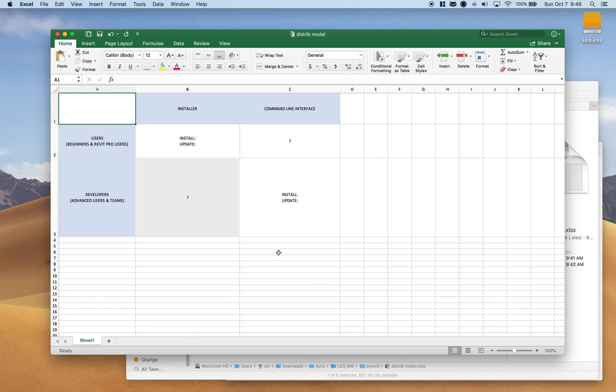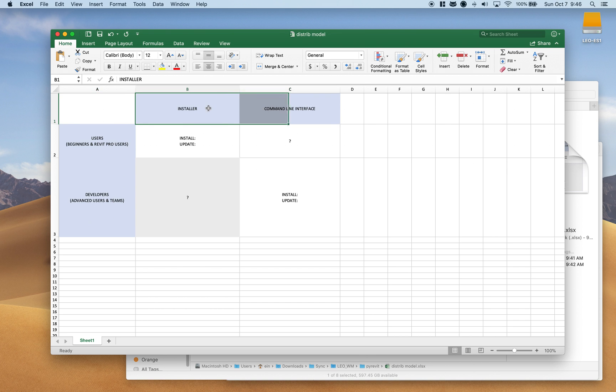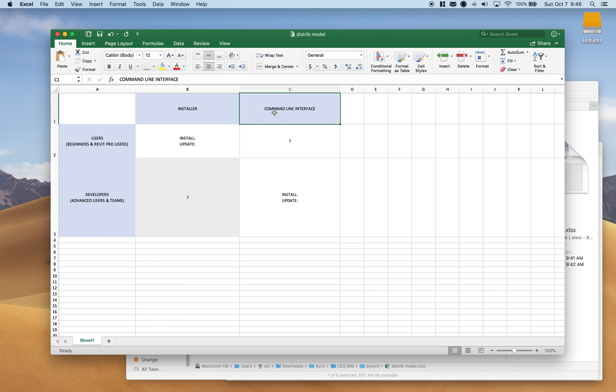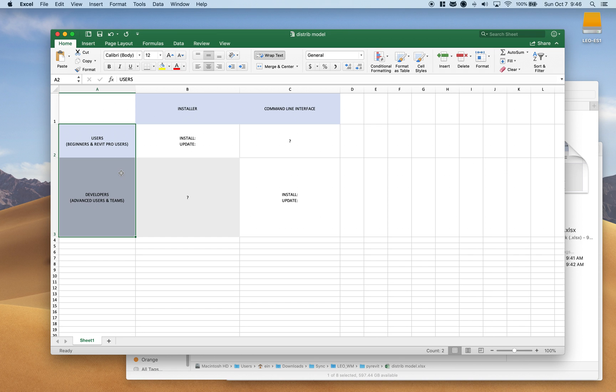Basically what I came up with is that there are two interfaces for getting PyRevit on your machines. There is the PyRevit installer and there is the new PyRevit command line interface that I've developed. I'm generally categorizing all the users of PyRevit into two major groups. There are standard users who are beginners with writing programs for Python or basically using these add-ons for Revit, or they're Revit Pro users and they just want these tools for productivity. They don't really want to develop their own tools.